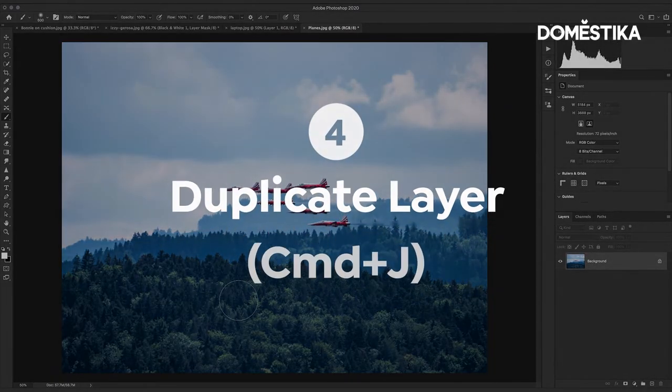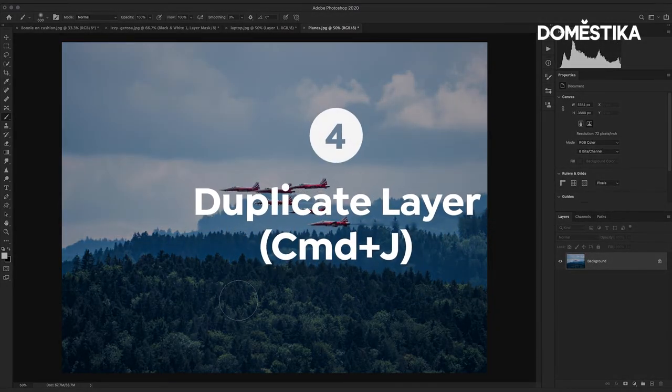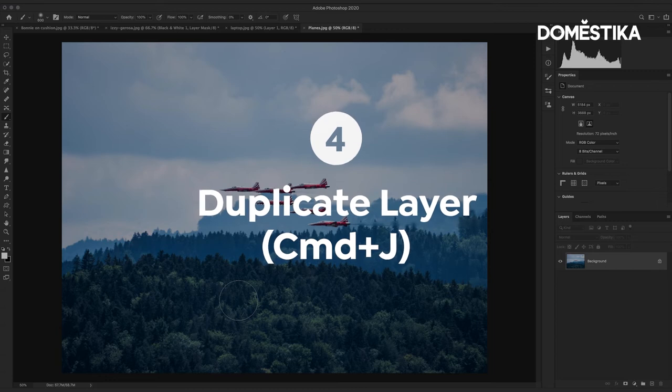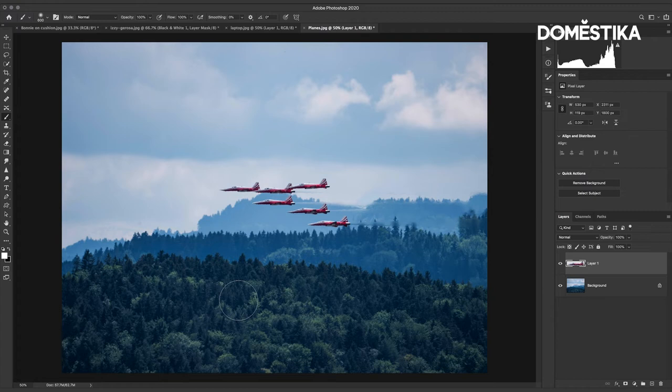The next keyboard shortcut I'm going to show you is Command or Control J. Command J is copy. And what that means is essentially to duplicate your layer and if you have a selection like I did here earlier it will make a copy of that selection.